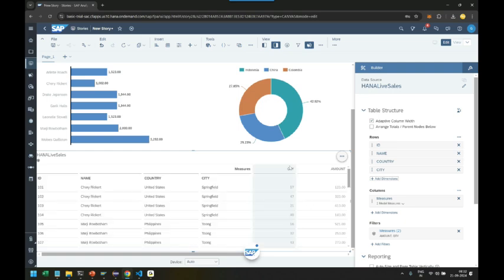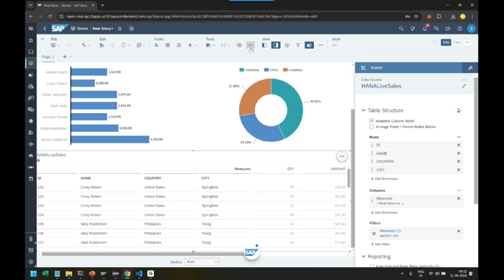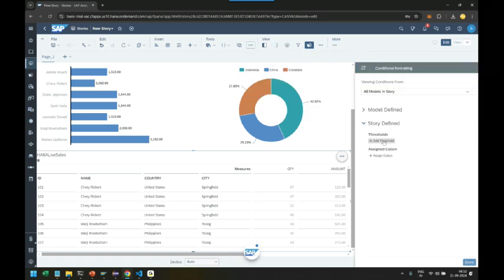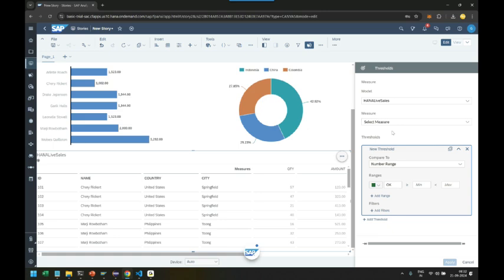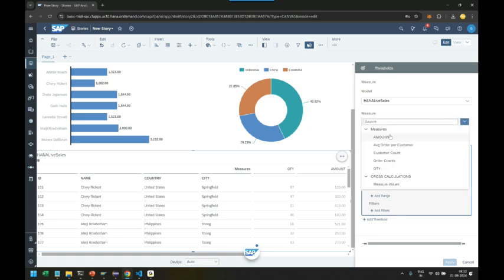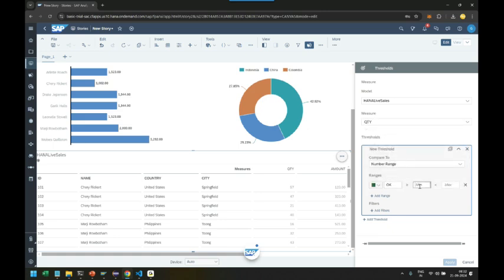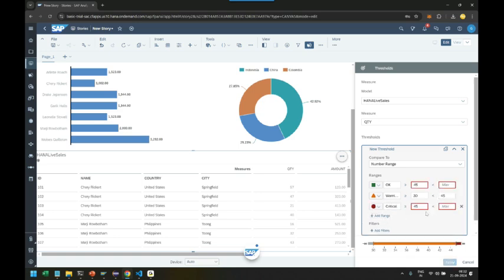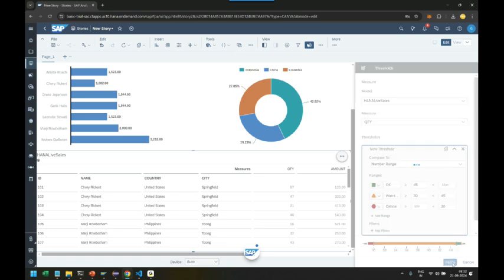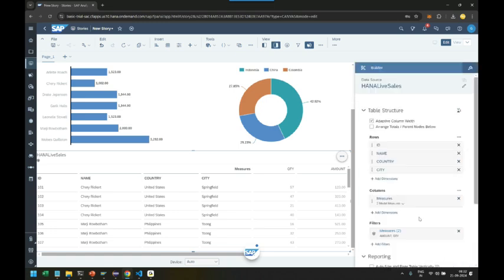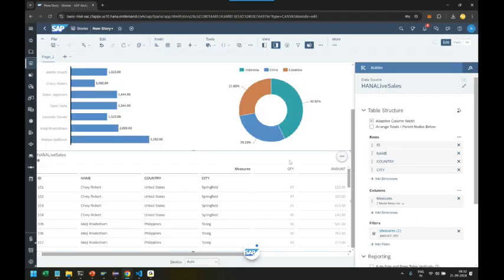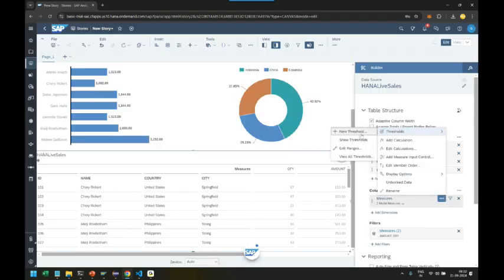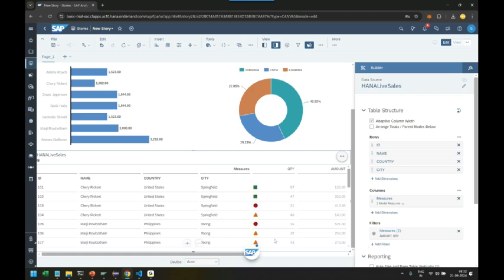We can also add a threshold. So let's go back and add a threshold in Analytics Cloud like I demonstrated in the previous classes. Conditional formatting, adding a threshold on the quantity measure. If the quantity sold is greater than 45, very good. If it is between 30 to 45, it's okay. Else if it is less than 30, it's a problem. Apply, done, and showcase this threshold for our data in the table.